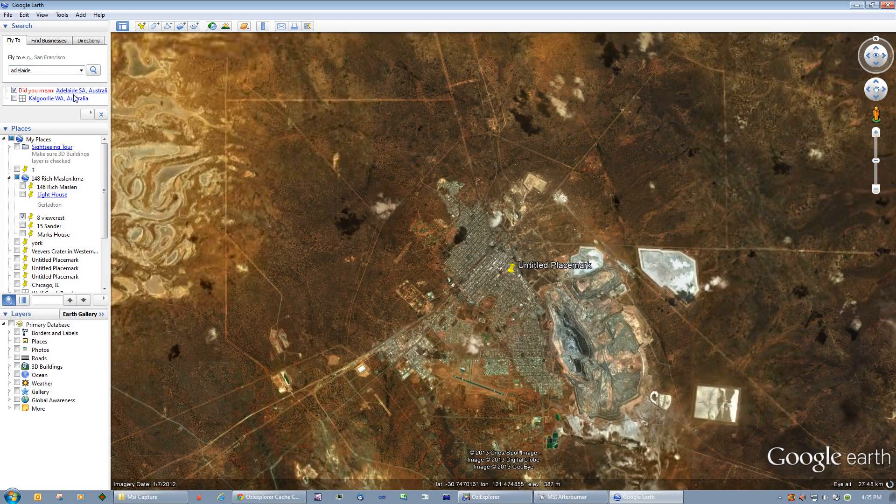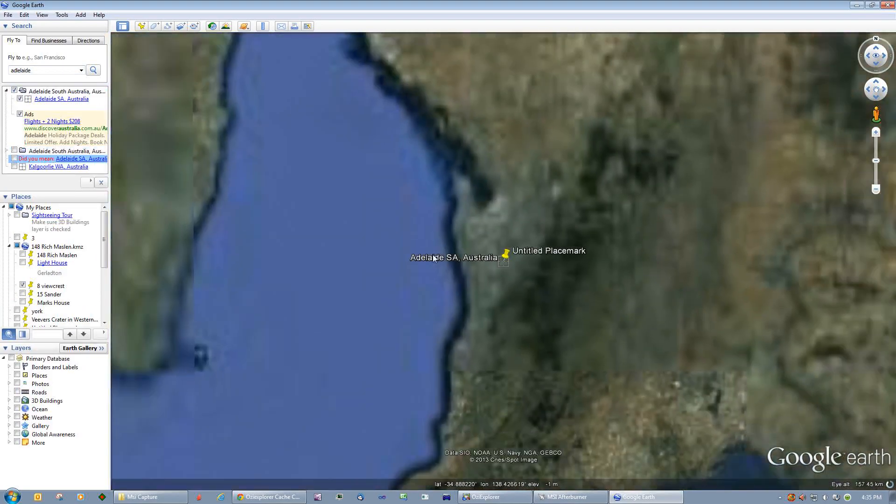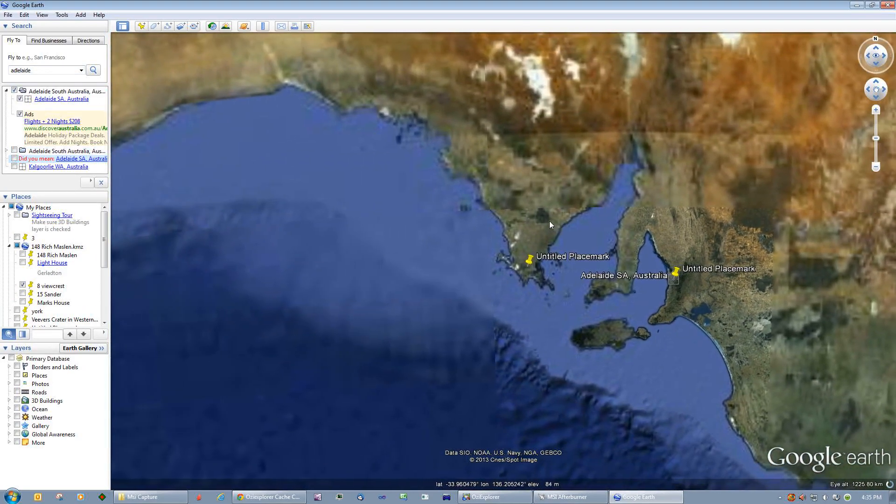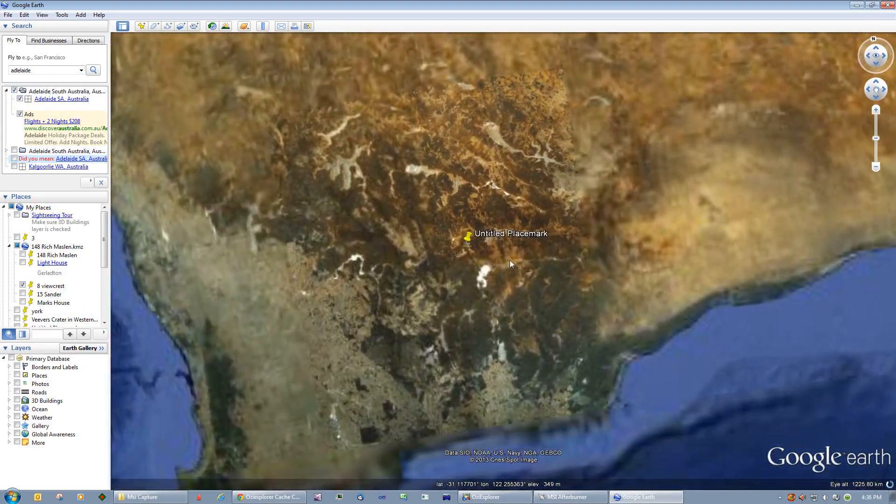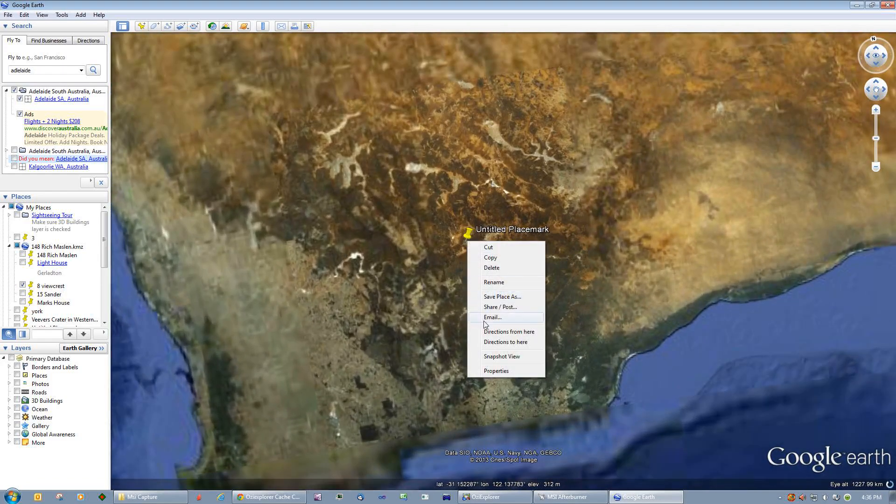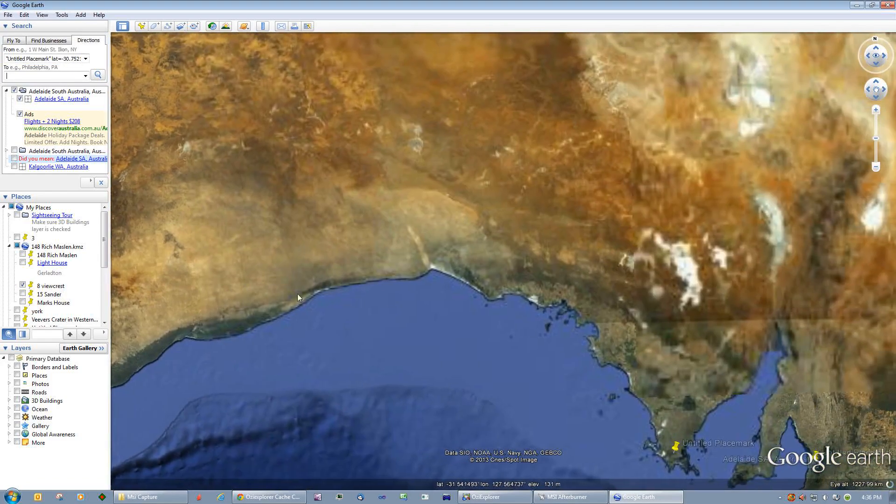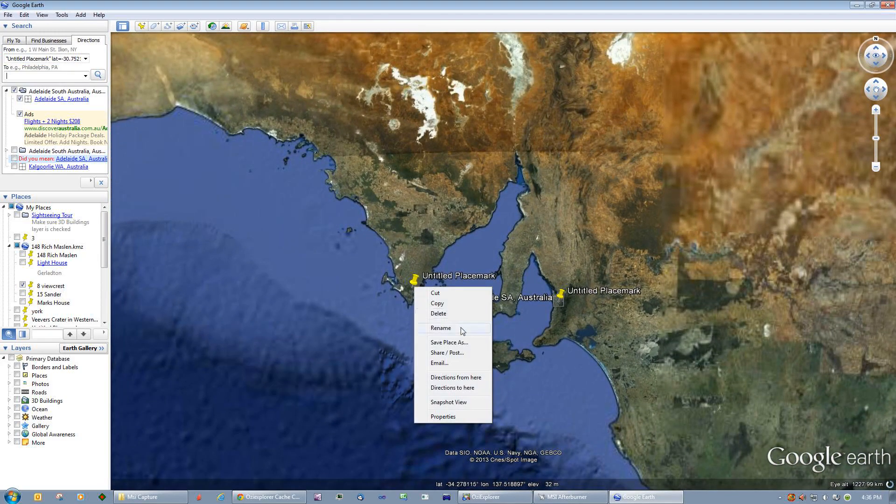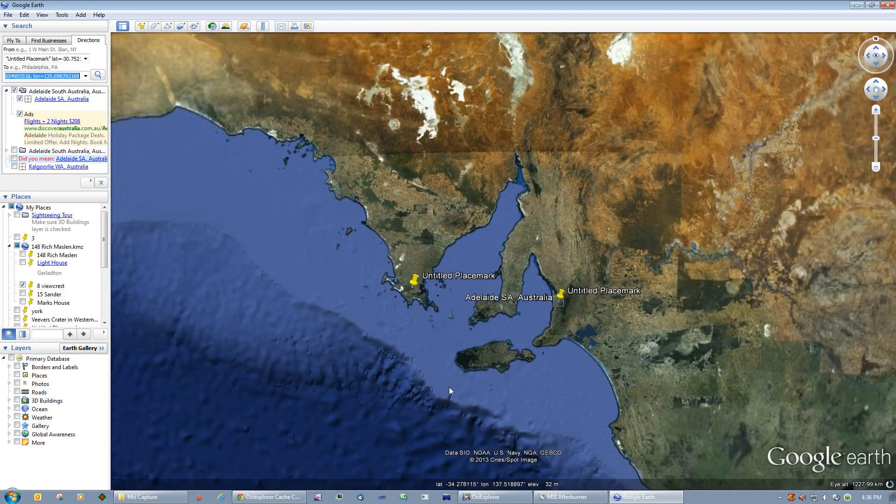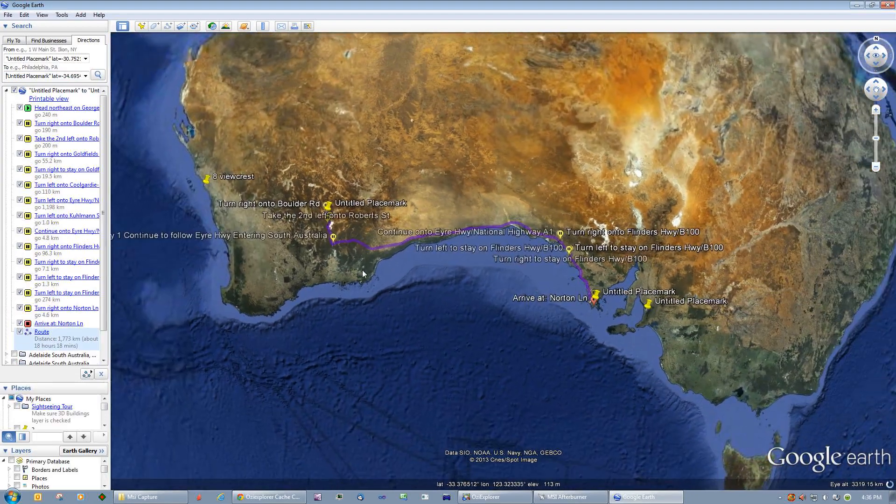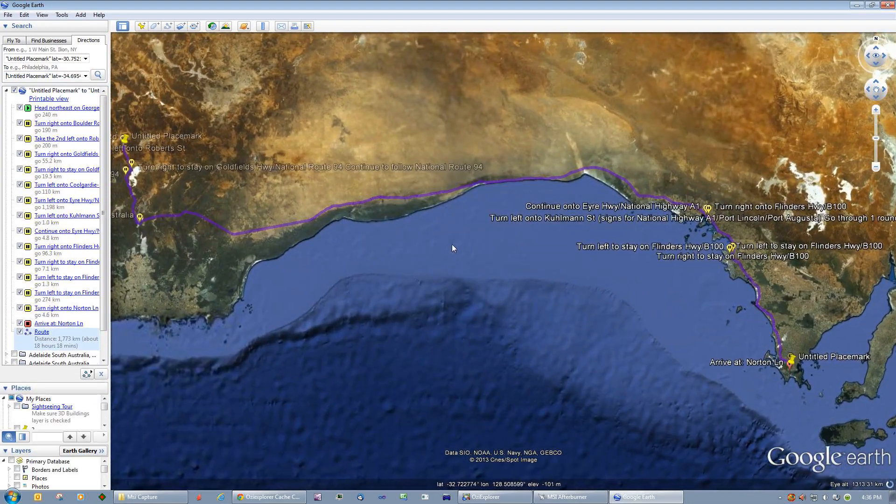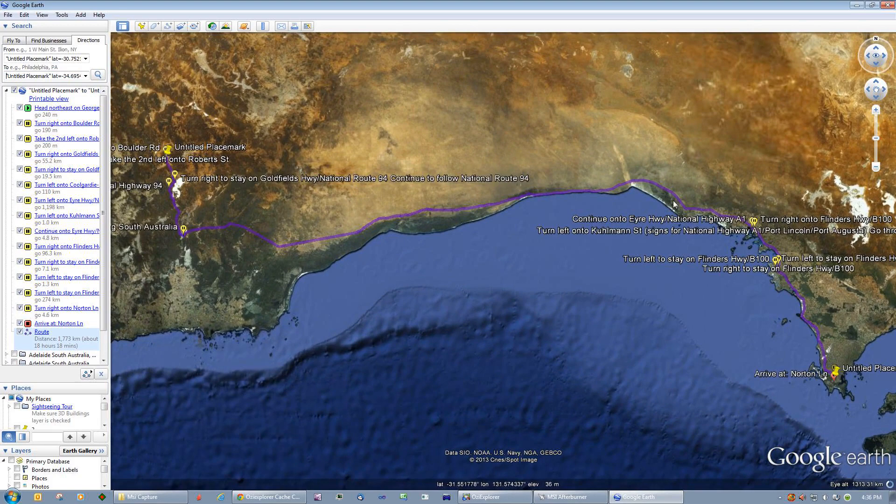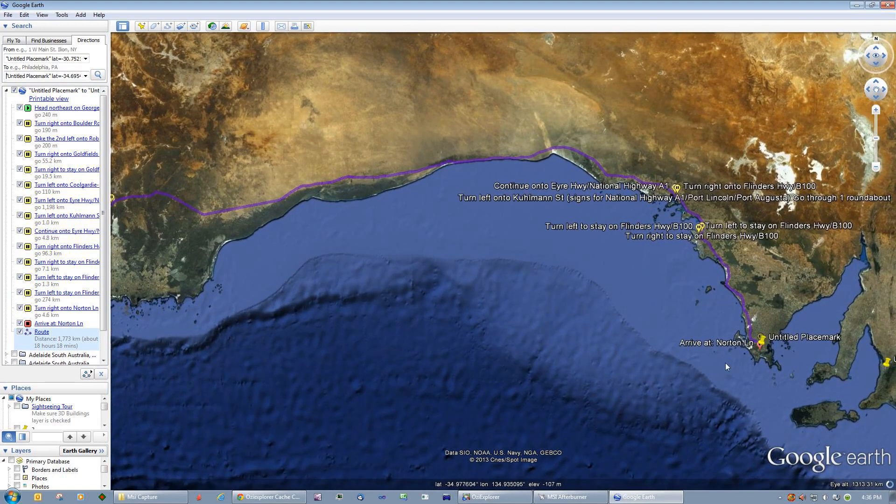We'll go back up here to Kalgoorlie and we'll do a right click on this and go directions from here, and we'll go down over here and go directions to here. Google Earth currently produces a nice little neat track for us all the way from Kalgoorlie through Norseman, across the Nullarbor, right down to somewhere in Adelaide.